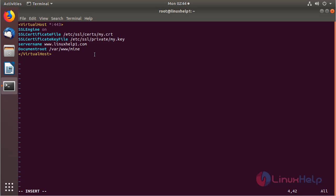And then here I have to give the content: SSLEngine on. And then here I have to mention the certificate path, and then here I have to mention the private key path. As usual, I have to give my server name and then I have to give my document root.